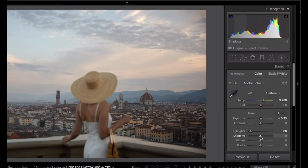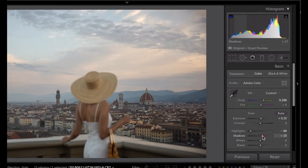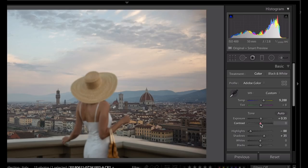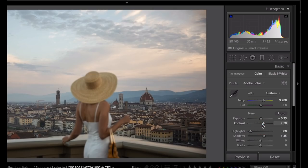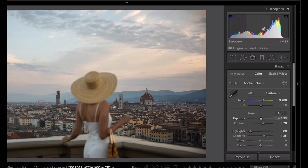And another way that you can add a bit more dynamic range into your image is also bring up the shadows at the same time and then add a little bit of contrast in to keep the image looking the way that it did before.